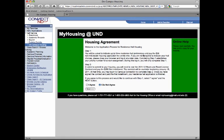The next screen outlines the two-step application process. During this login, you are only completing Step 1. If you agree to this process, please select I agree and click Next.